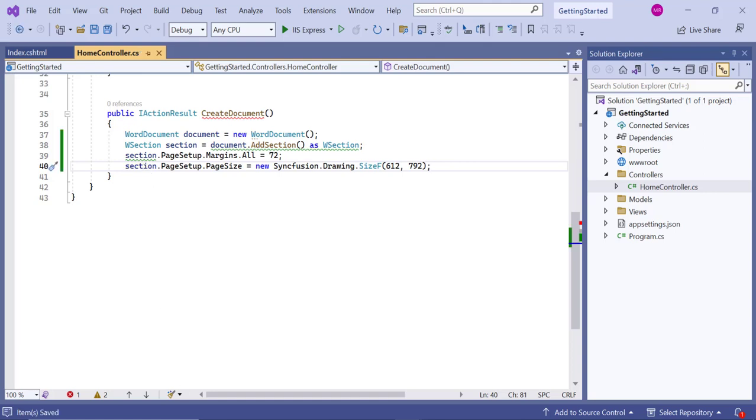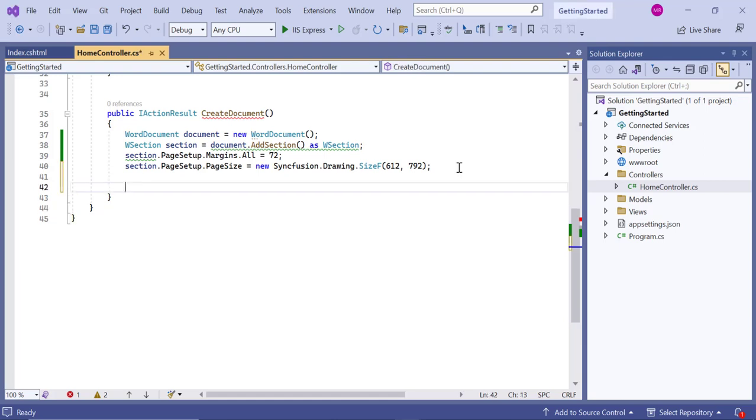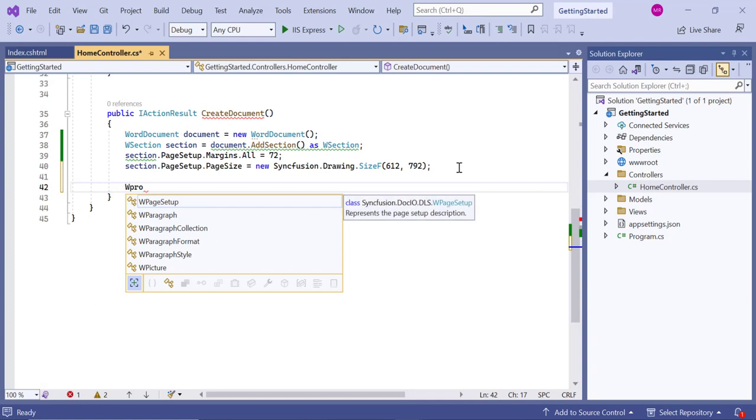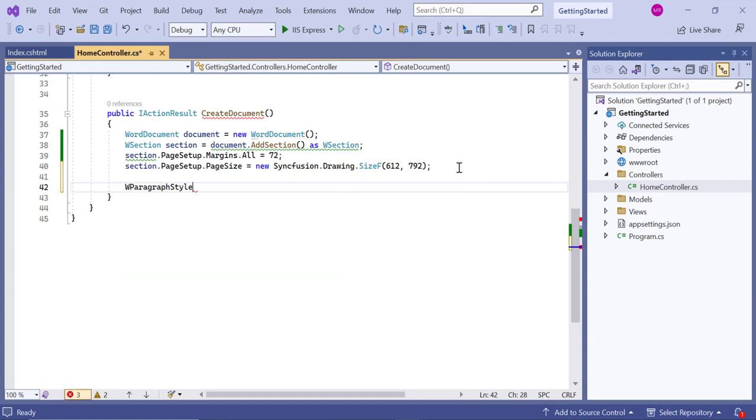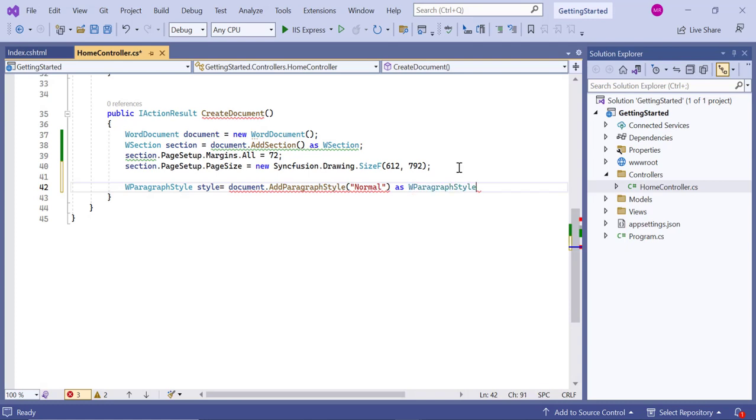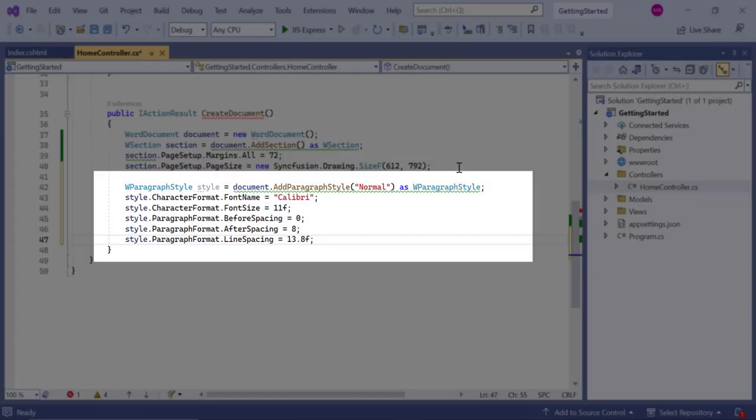Next, I will insert the paragraph into the document. So, let's create the paragraph style called the normal style. And then define the paragraph font name, font size property, the paragraph before spacing, after spacing, and line spacing values.